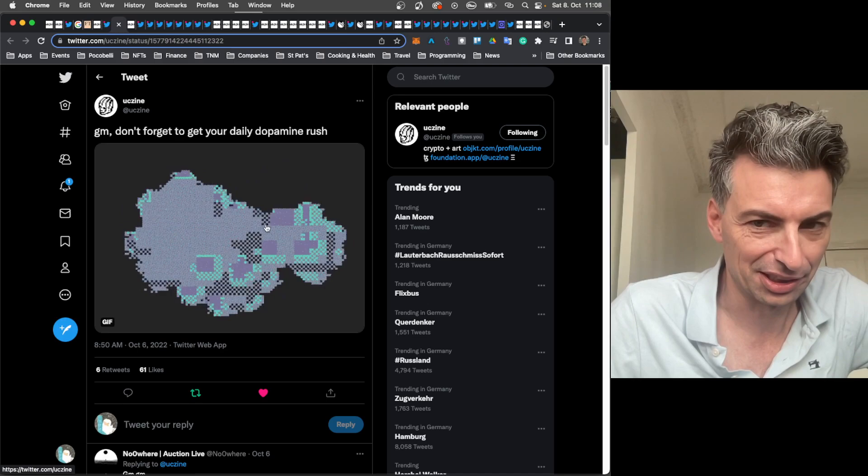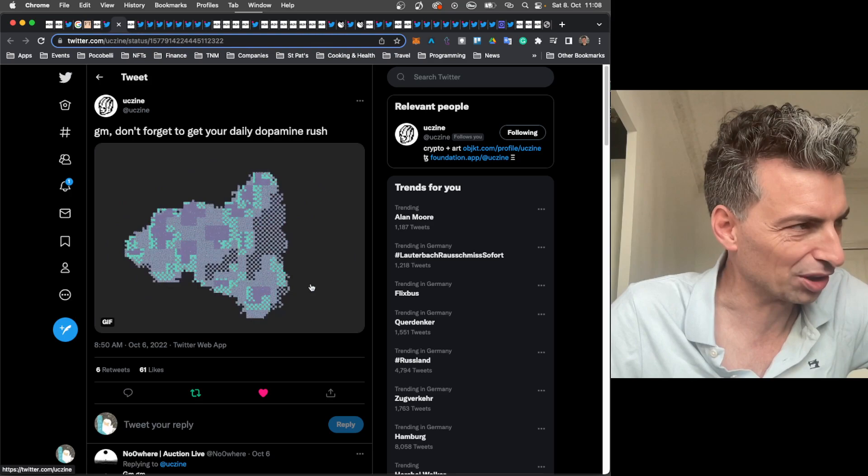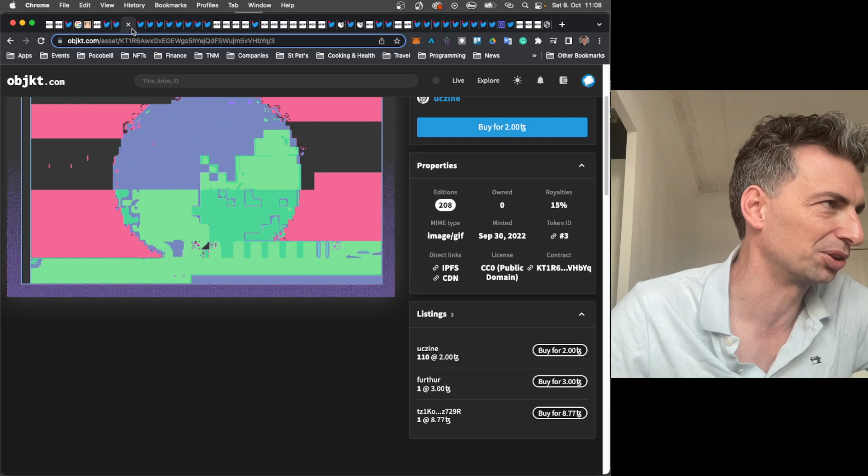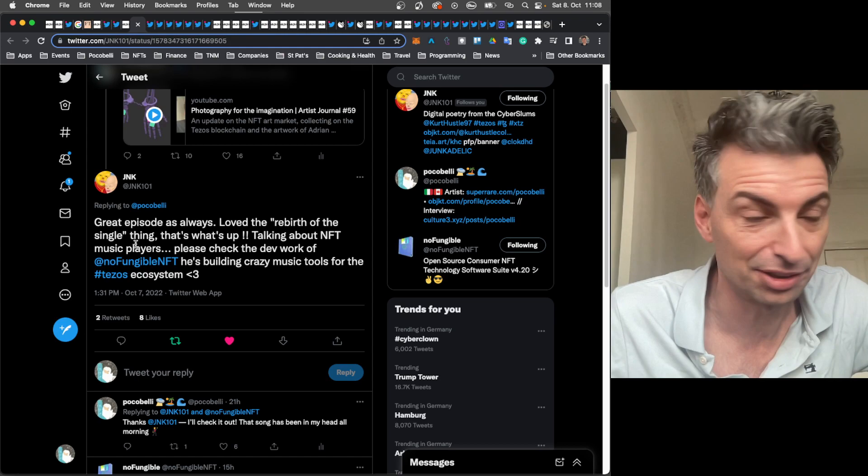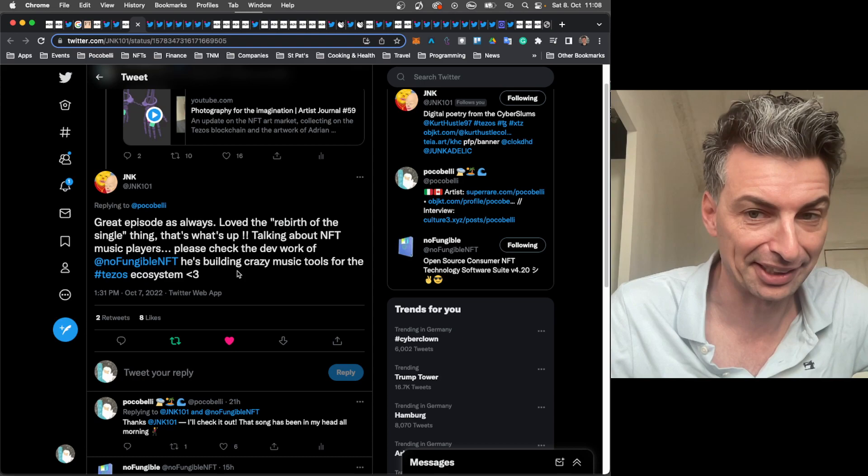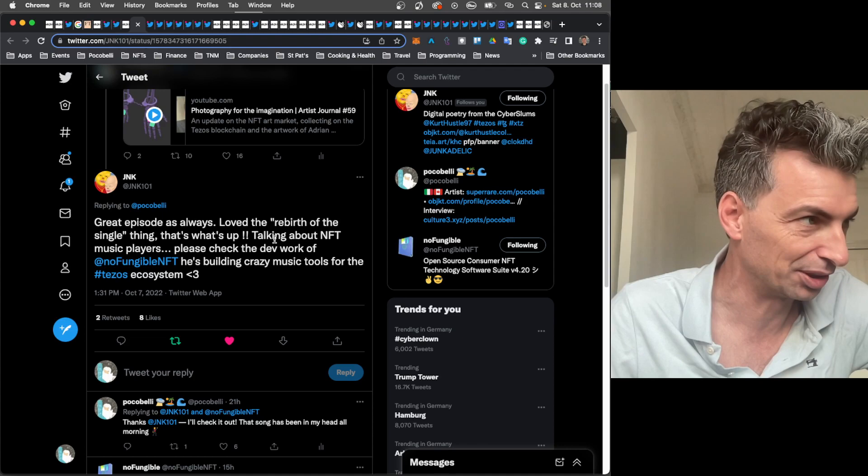Look at this work also by UCZine that was put out a couple of days ago. Just an awesome cloud work. I assume it's a cloud, just pixelated cloud work. So just more fabulous work from UCZine. Really cool artist. Shout out to JNK. Great episode as always. Love the rebirth of the single thing. That's what's up. So this idea might have legs.